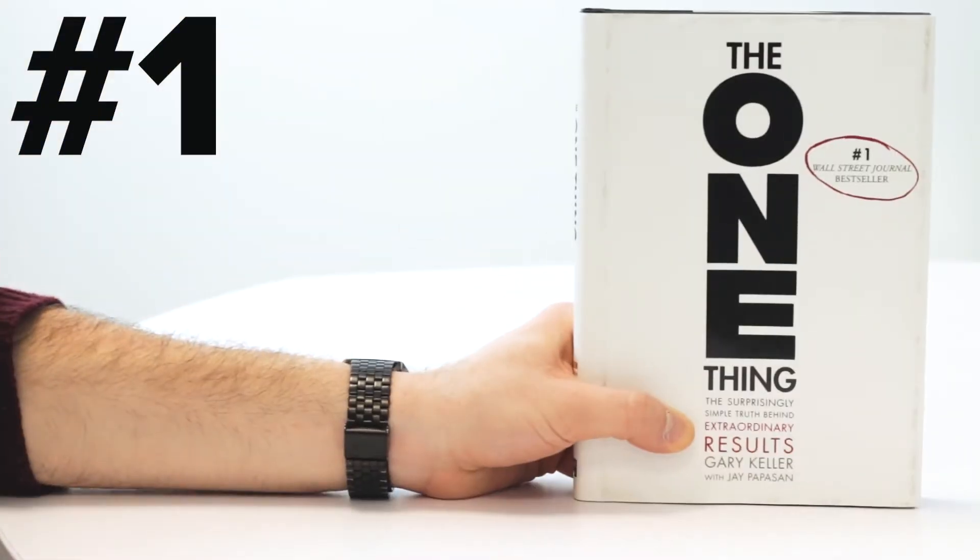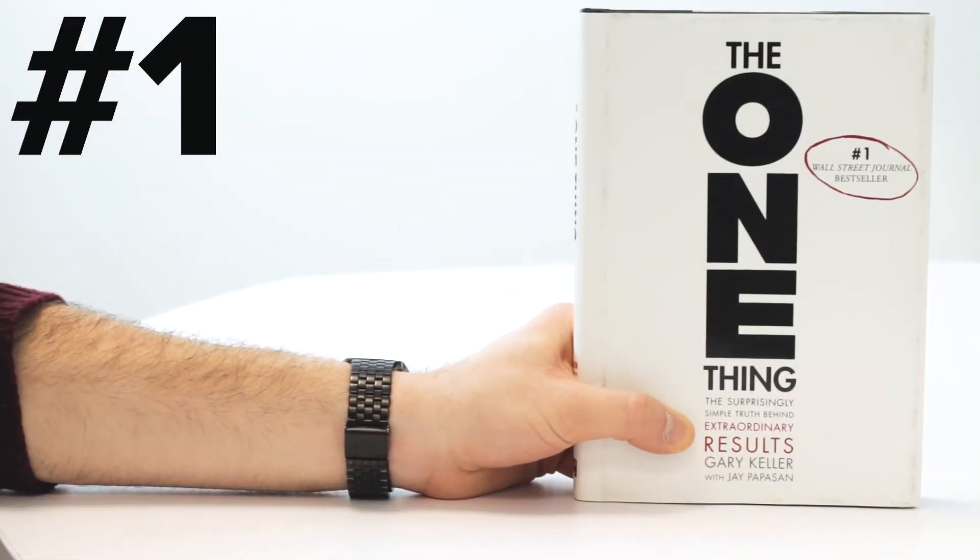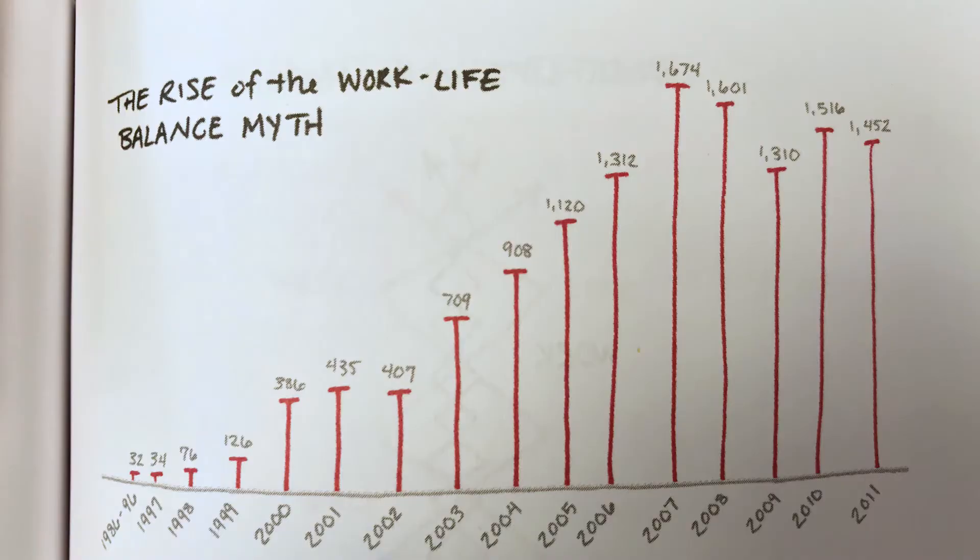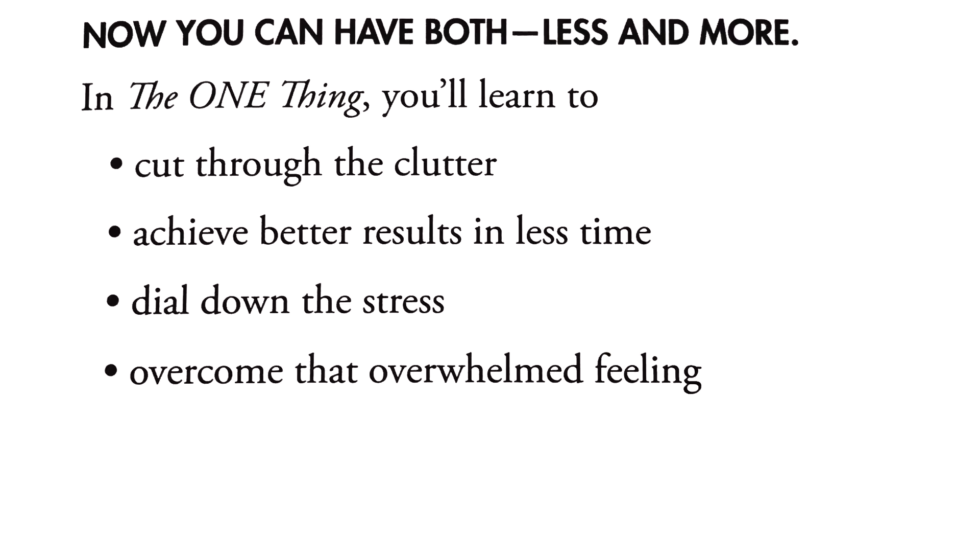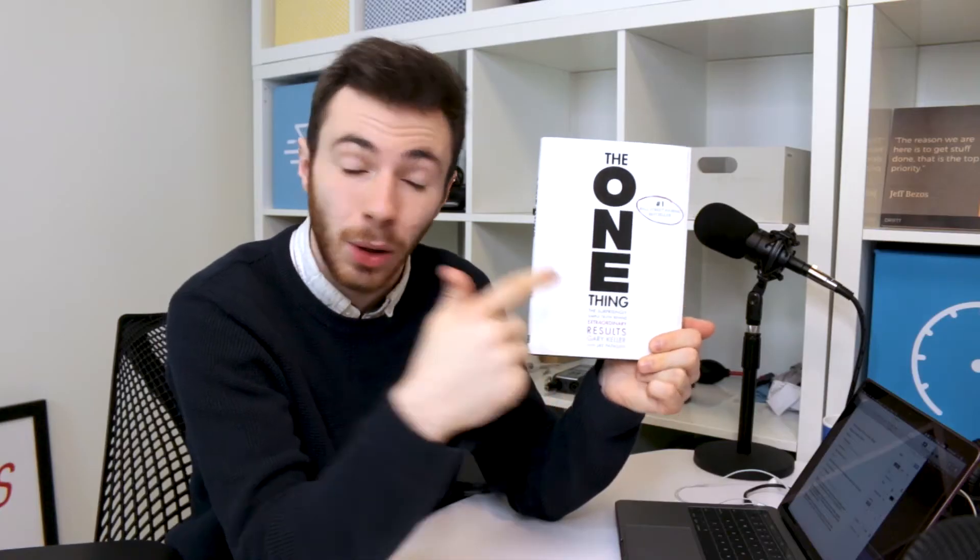This non-fiction self-help book is all about the surprisingly simple truth behind extraordinary results. So, what's the one thing? I'm not going to give away any spoilers.